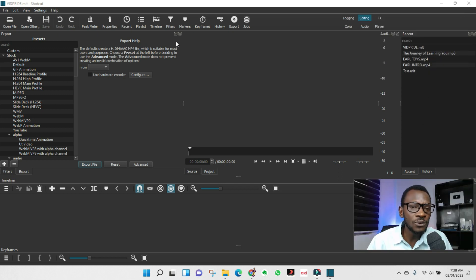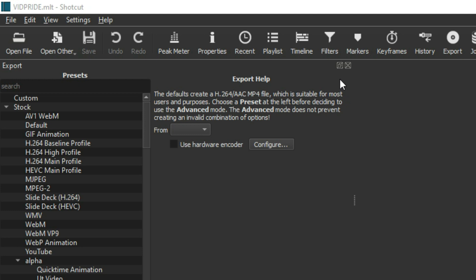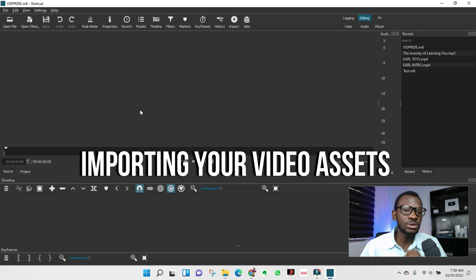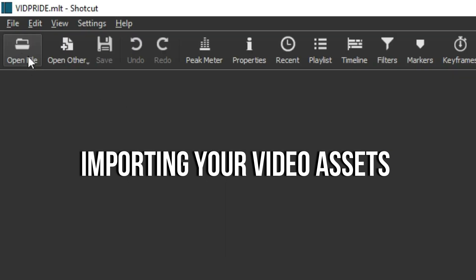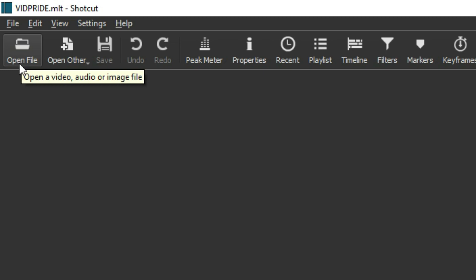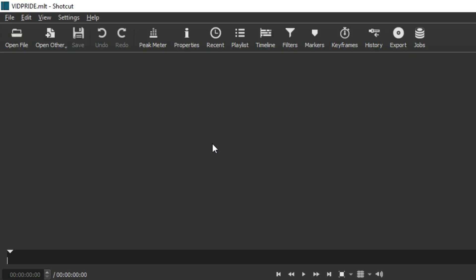You'll notice X buttons on various panels — you can close those to clean up the interface. The first step is to import your video files. Click 'Open File' to import a single file. If you want to import multiple files or folders — different video clips and audio — you can use Playlist.